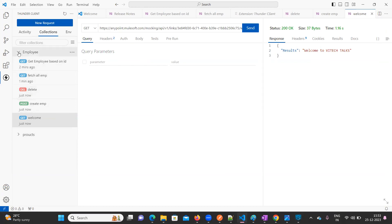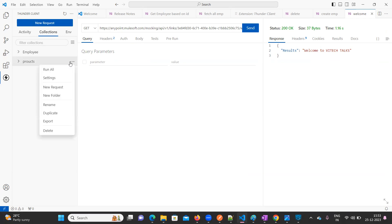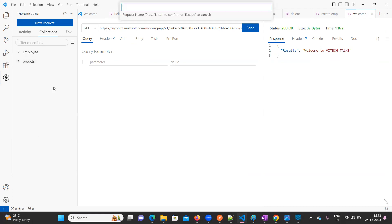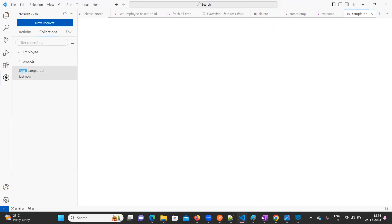What I'm going to do here, I'm going to create a new request. Click on New Request. The request name, I'm going to keep it as Sample API.